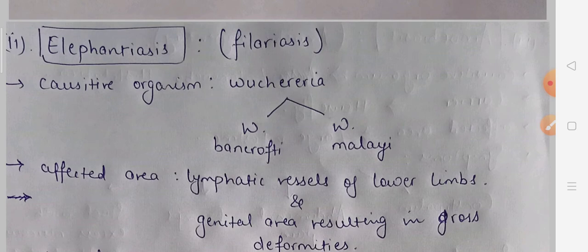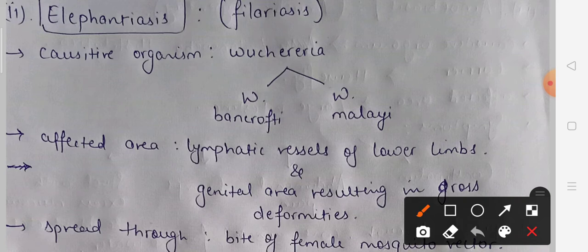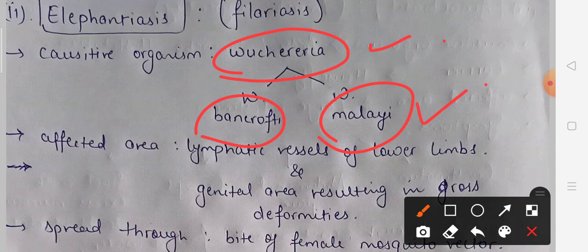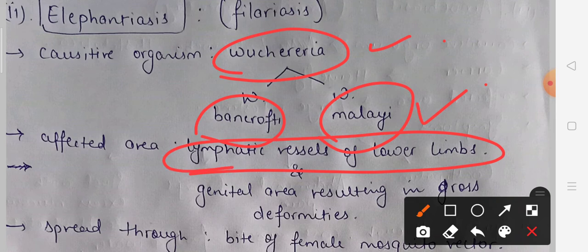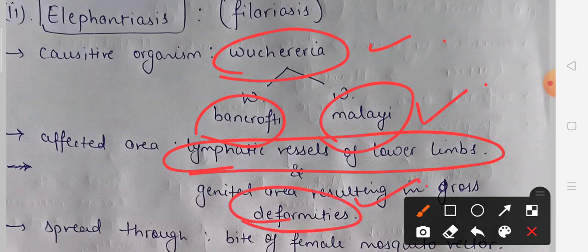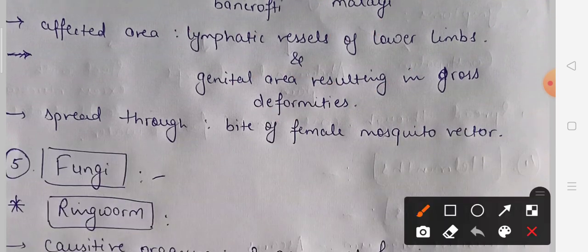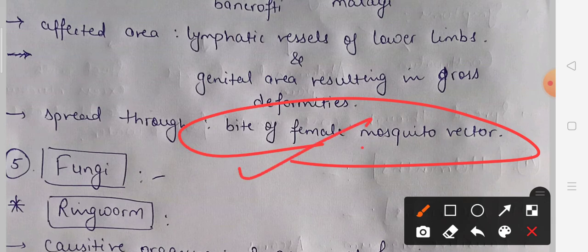The last disease is elephantiasis, also known as filariasis. Its causative organism is Wuchereria — two types: Wuchereria bancrofti and Wuchereria malayi — both cause this disease. The affected area is the lymphatic vessels, especially those of the lower limbs, and the genital area is also deformed. The disease spreads through the bite of a female mosquito vector.